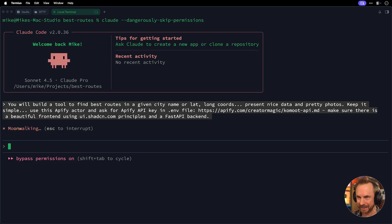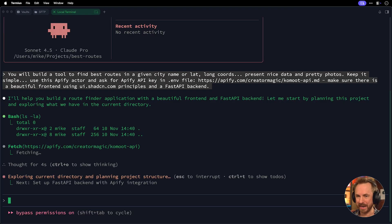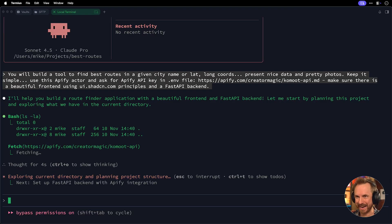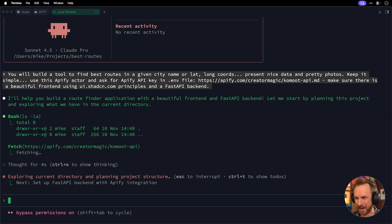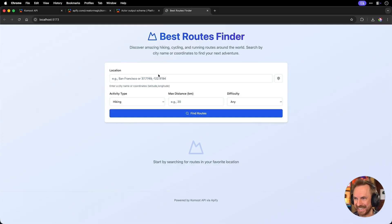Let's hit enter and we'll let clawed code go to work on this. Okay. It's already getting straight to work, wasting no time in setting this all up for me. And boom, best roots finder has loaded up. This is absolutely incredible.